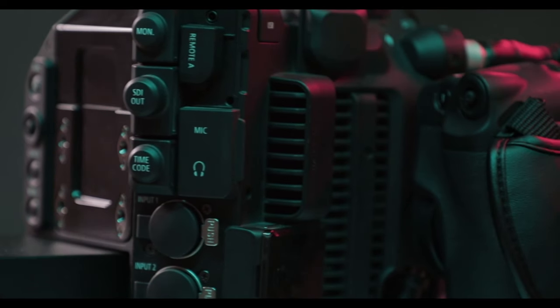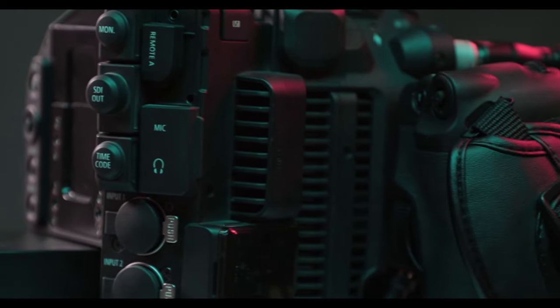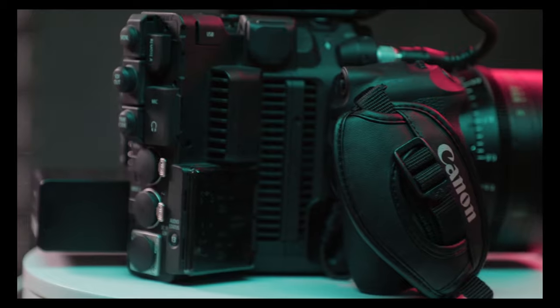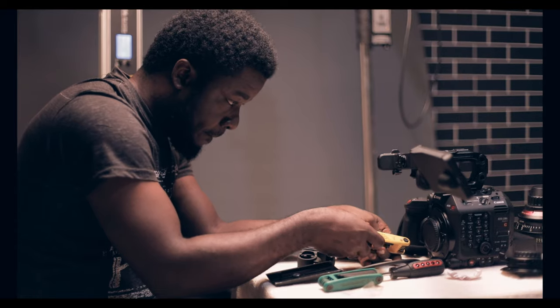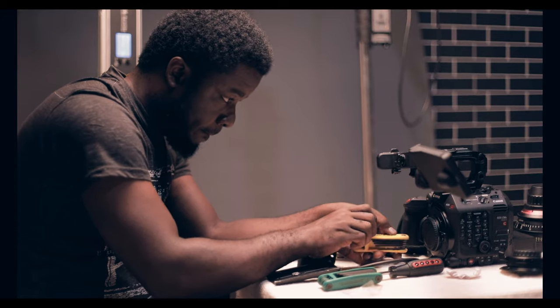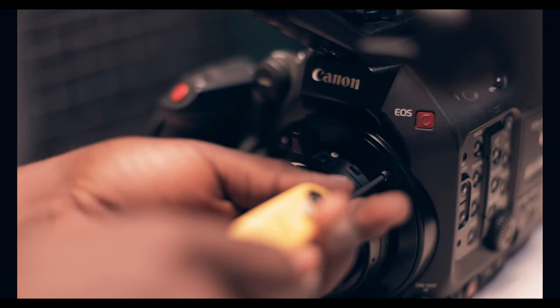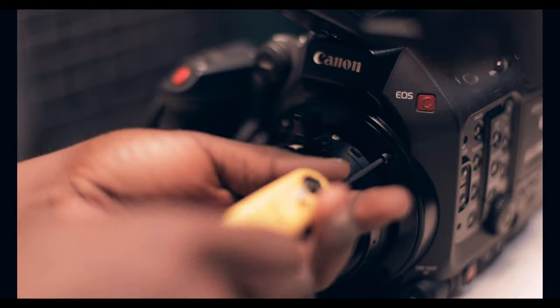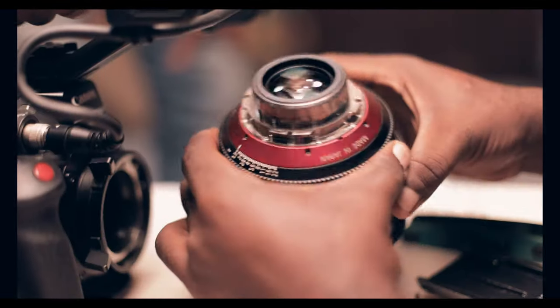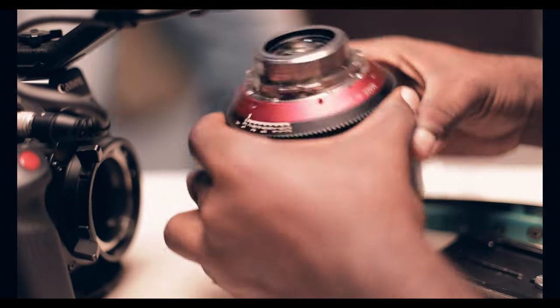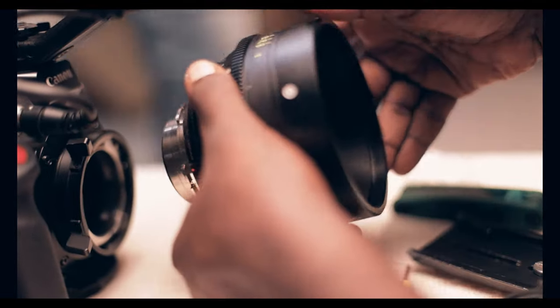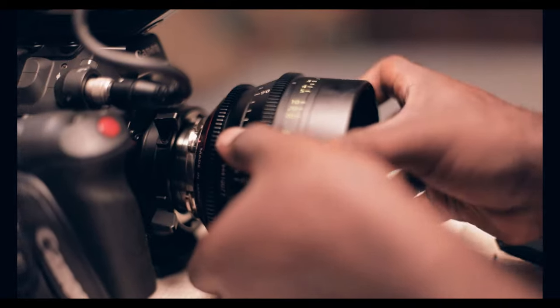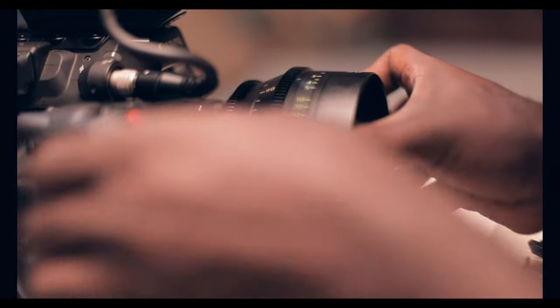The C500 Mark II actually now comes with the ability to change the mount, just like you could find in the RED, so you can switch to a PL mount or switch to an EF mount, opening up the world of possibilities with lenses. It has dual card slots and back modules that make it possible to fit other modules into the camera.